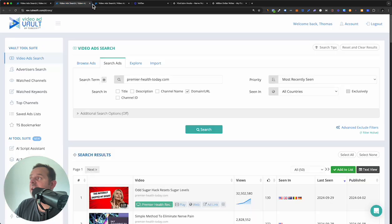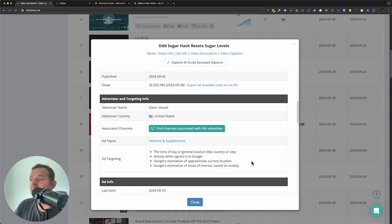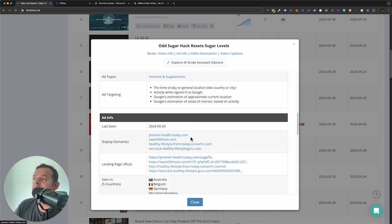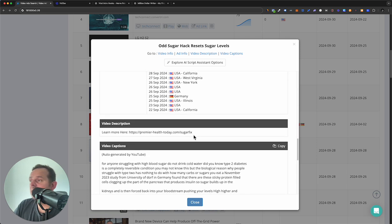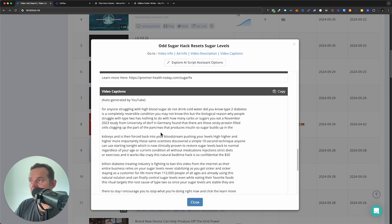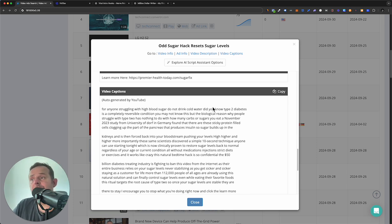We have this affiliate that's definitely got one winning ad by far. So let's scroll down and we can see the GEOs — Australia, Belgium, Germany, UK, and States, most recently seen across the US. Here's where we get the good stuff — the copy, the script, the hook. I don't know if you caught my video the other day, but we also looked at a video — might have been inside Ad Profits Academy — with a very similar hook. Drinking water.